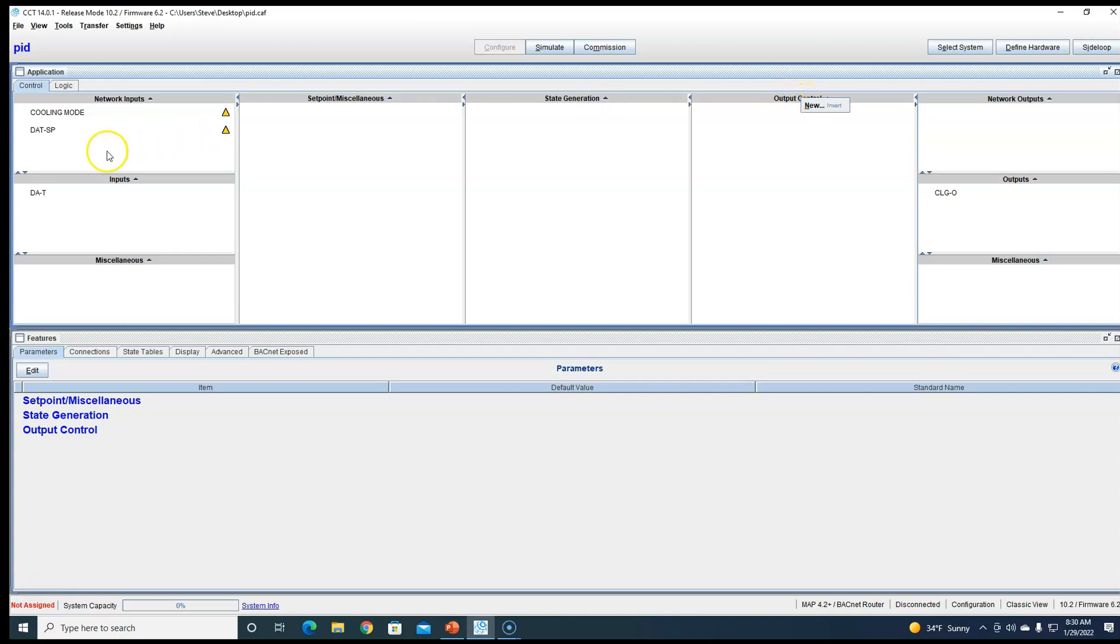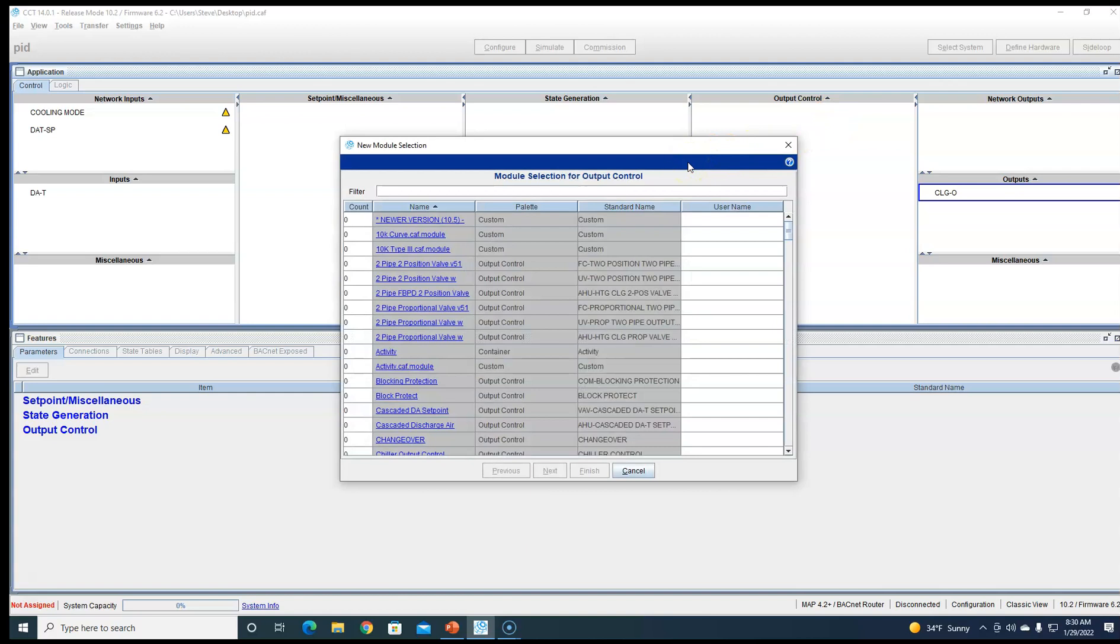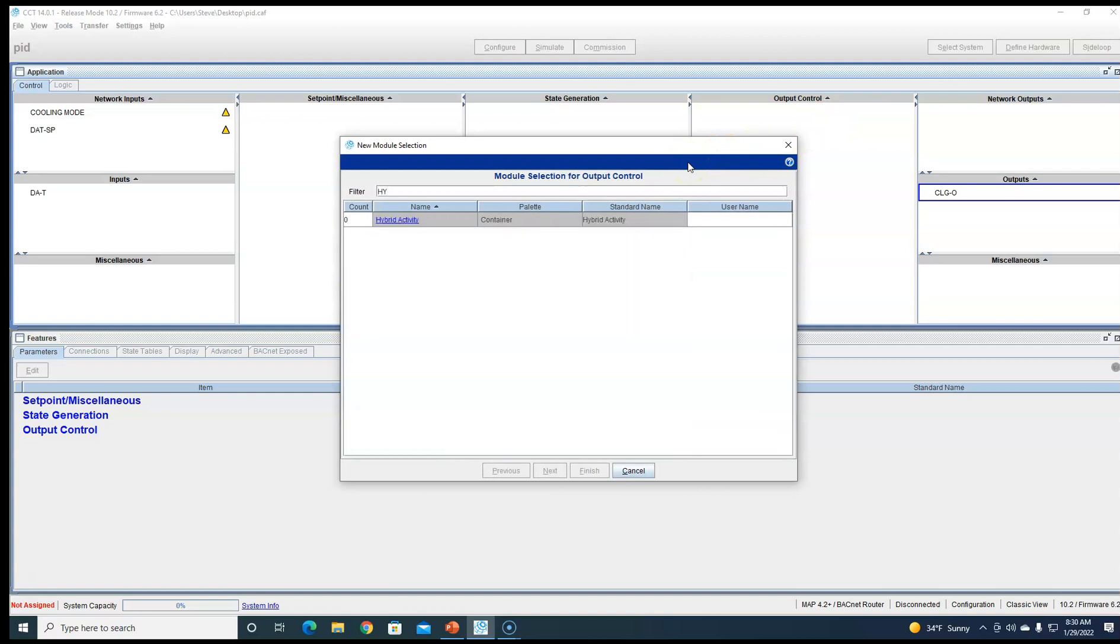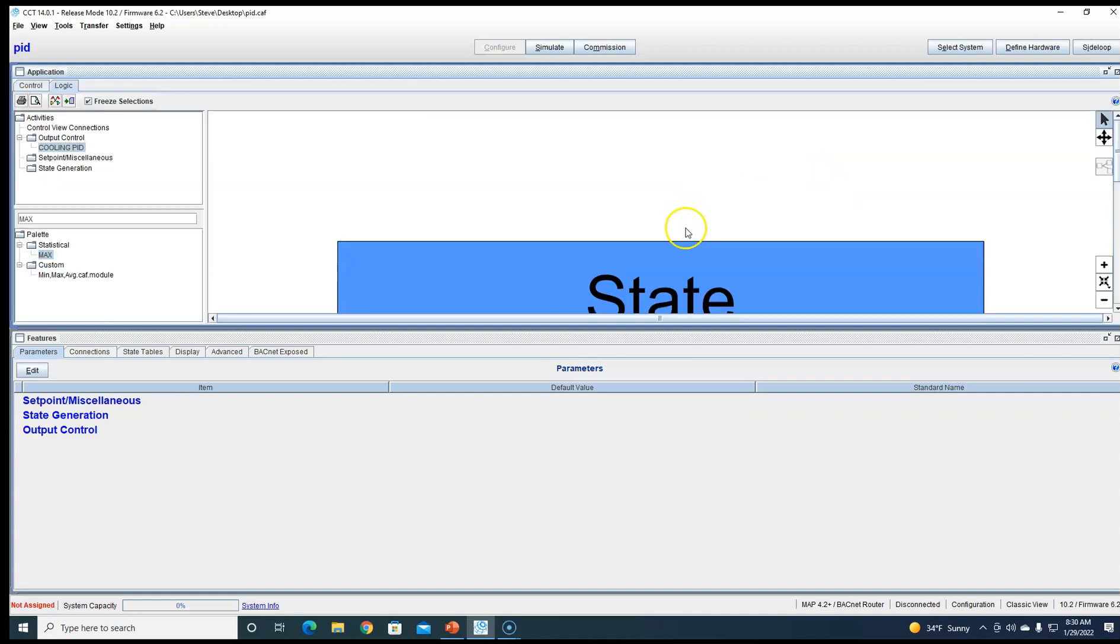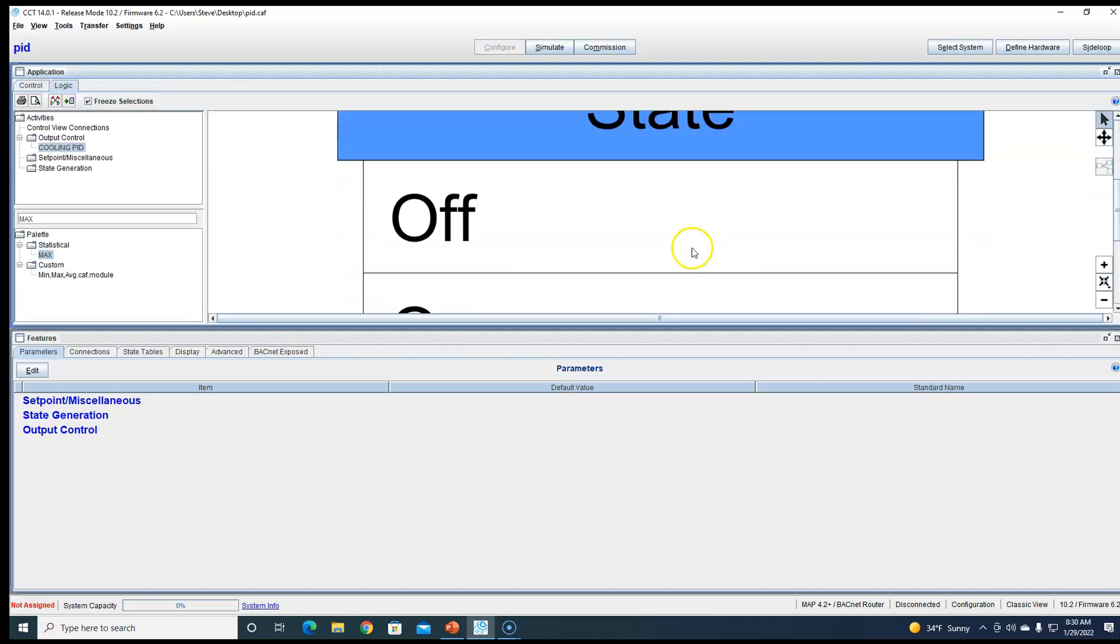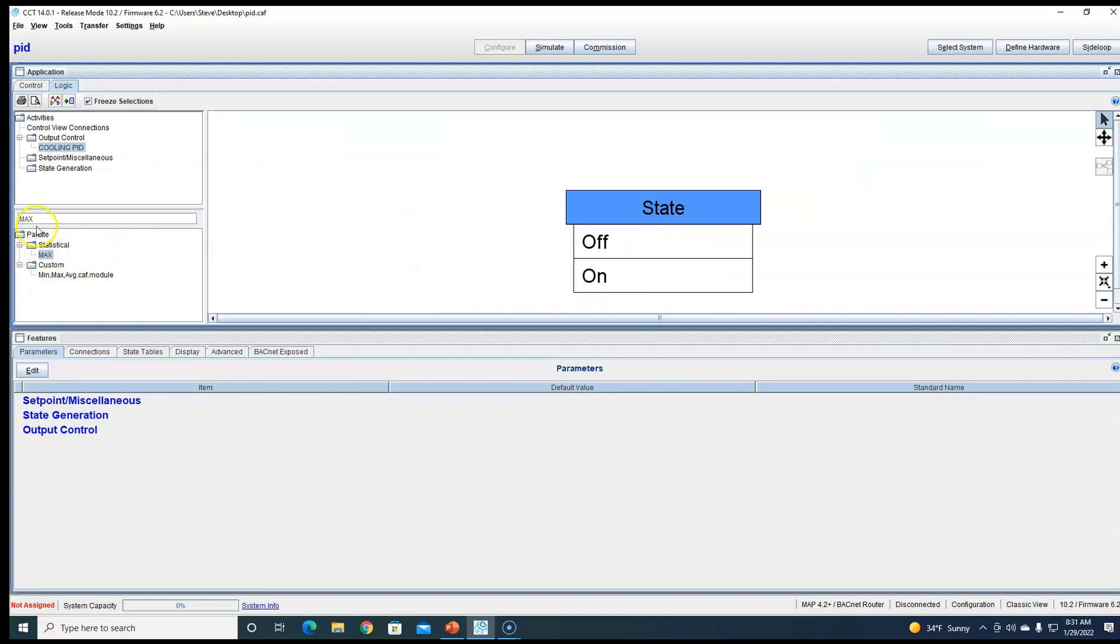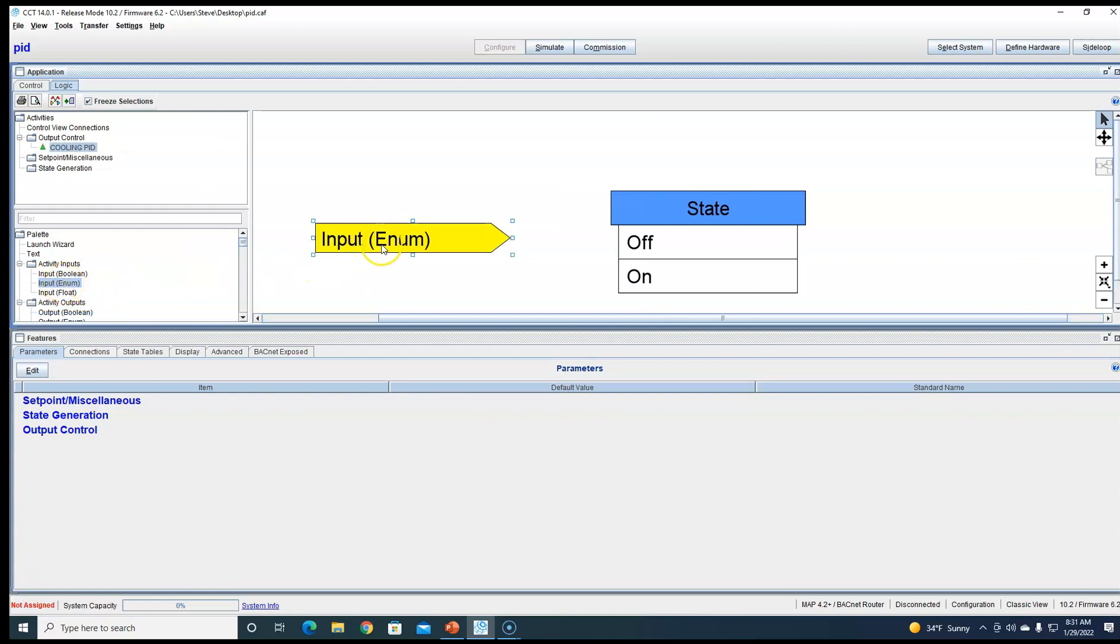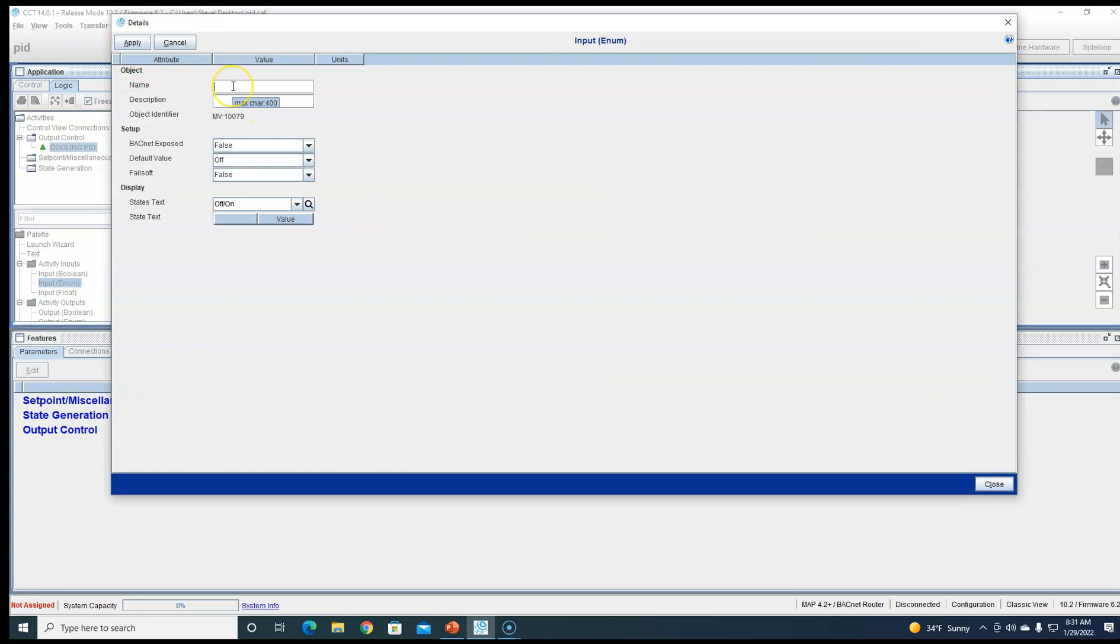We're going to make a mode, a set point, and a process variable over here and an output. Anytime you're going to do a PID, you have to do a hybrid activity. That's the only way to turn the PID on and off. So create a PID. We're going to go into view logic. First thing we're going to do is bring in an enumerated input over here, call it mode.